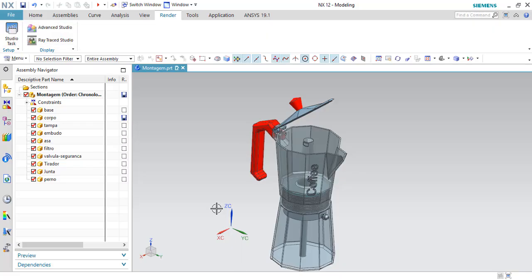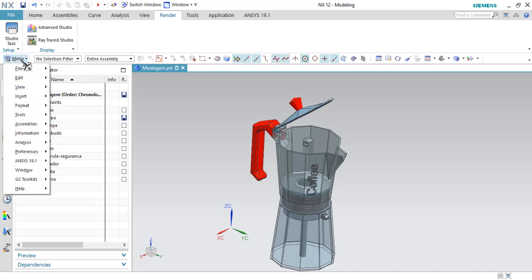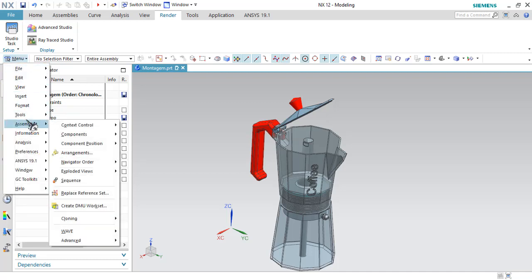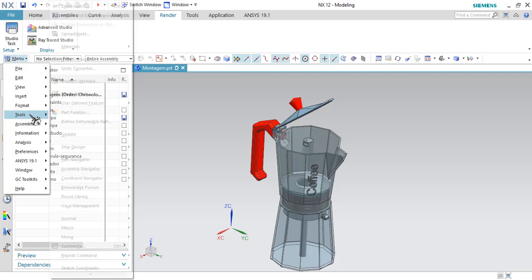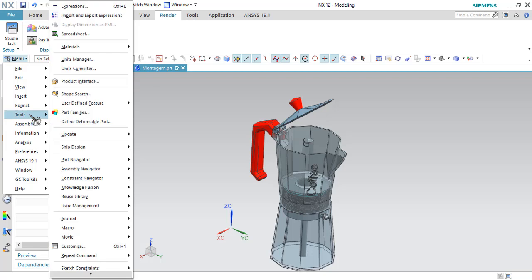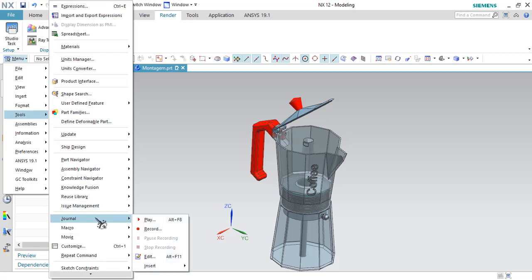Now let me show you how this Visual Basic code works. Go to the Menu tab, search for Tools, then search for Journal, and click Play.